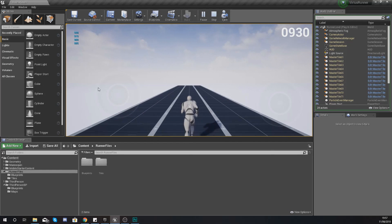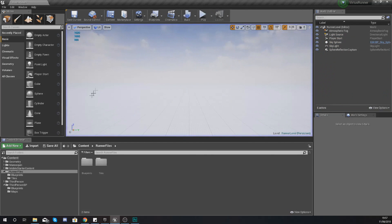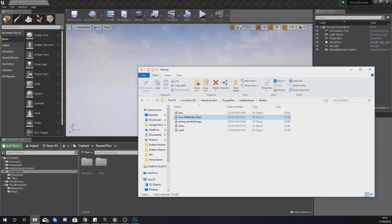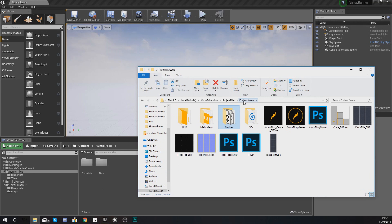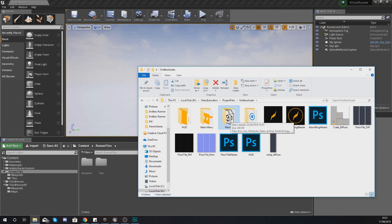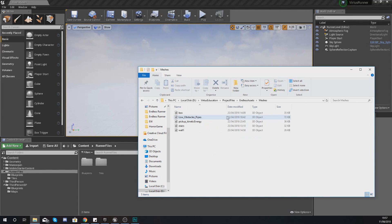This is going to spawn into one of your three lanes on every single tile. Before we go any further, you need to make sure you have got the latest version of the endless runner files. If you don't have this already, go ahead and download it — the link is in the description below.